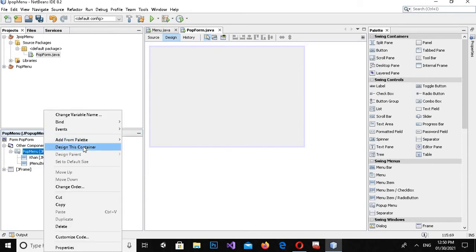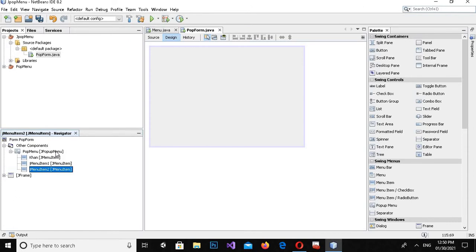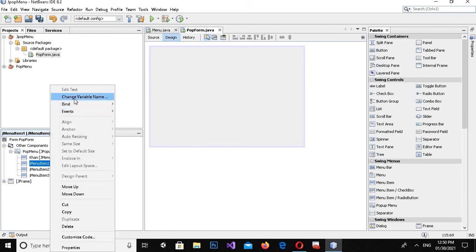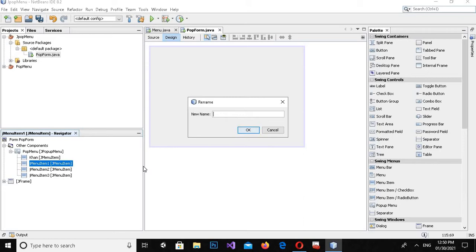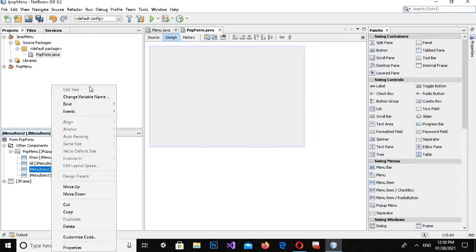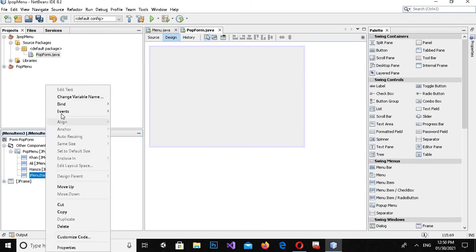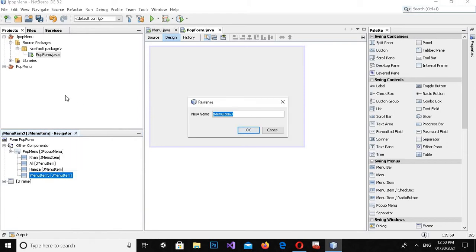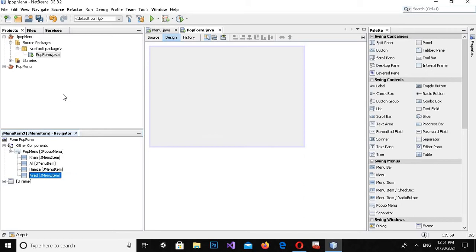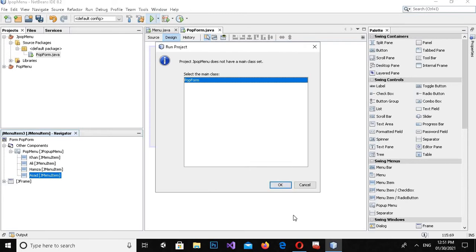Now I will right-click on this popup menu again and add another menu item, and another menu item, and now a fourth one. I will change the variable names to 'Ali', 'Hamza', and 'Asad' respectively, clicking OK for each.